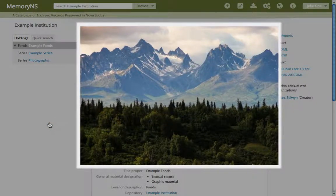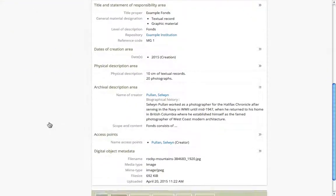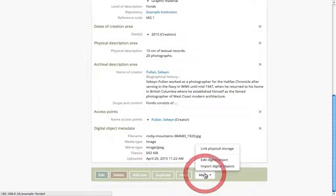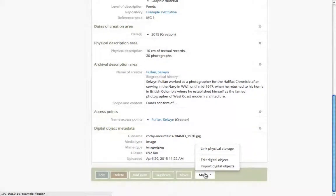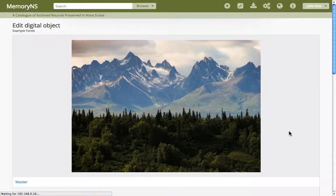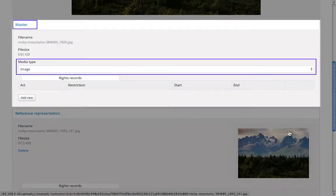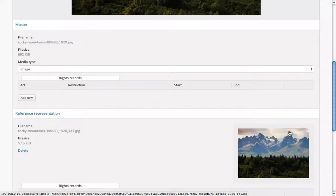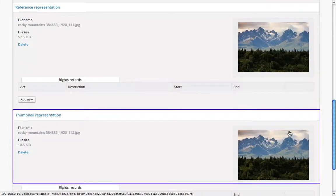We can now see the newly created digital object at the top of the description. If we click that More menu at the bottom again, there's a new entry: Edit Digital Object. This tells us about the digital object we've created. It shows we have a master file with a media type setting, and we have information about newly created reference and thumbnail representations.